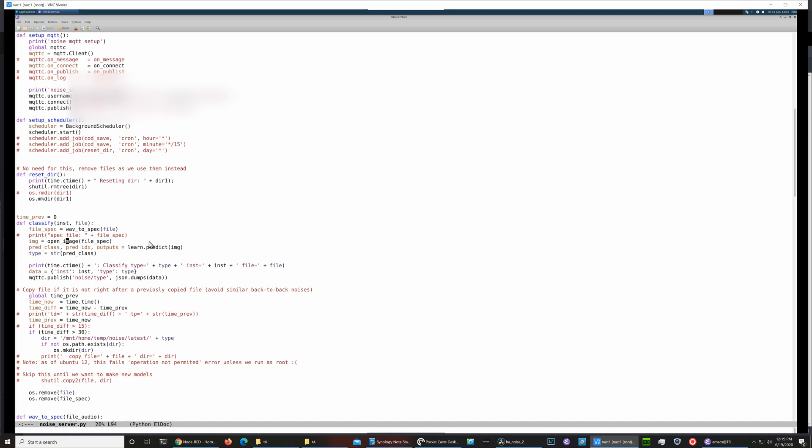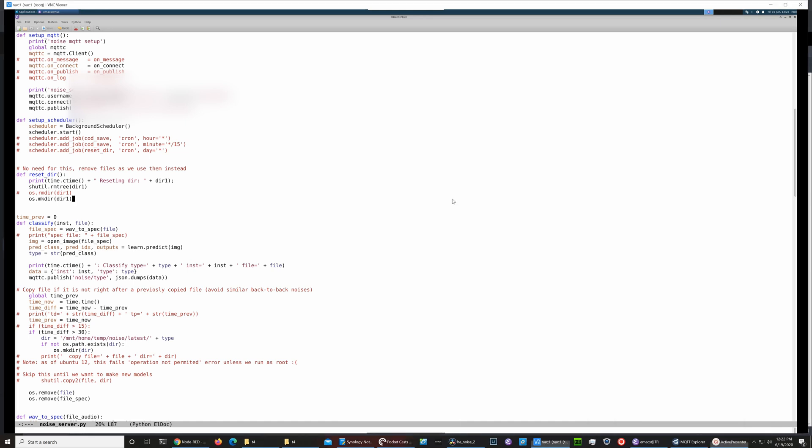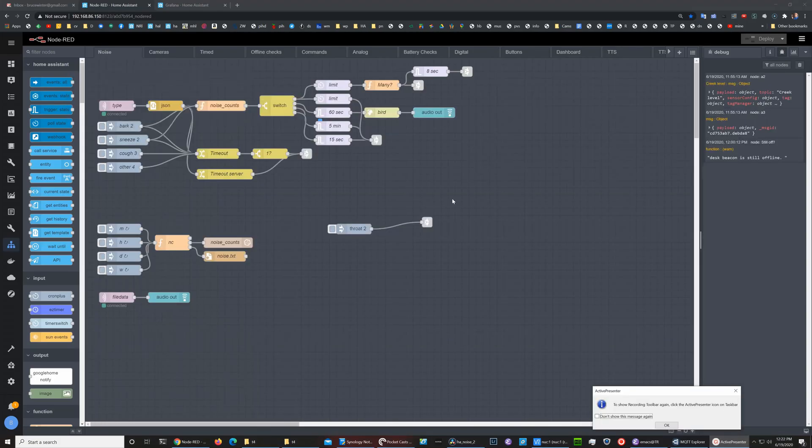Then we open up the image, that spectrogram image, and then this is the step where we call the Fast AI predict model and it comes back with what it thinks the type of noise is. The data then gets pushed out to MQTT, which allows us to share data between different programs and different boxes.